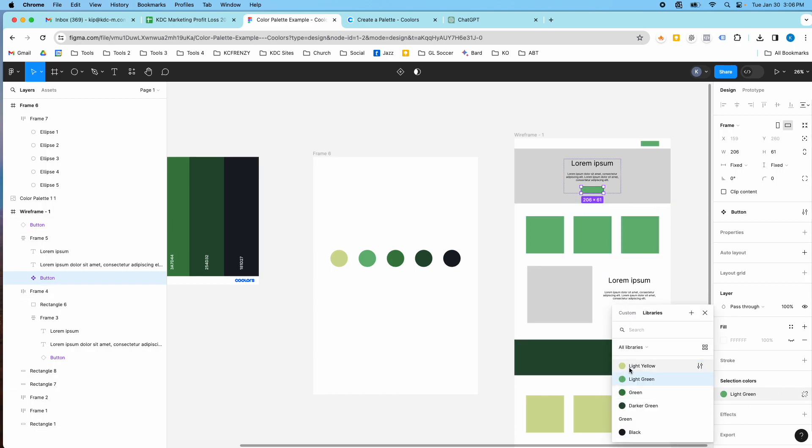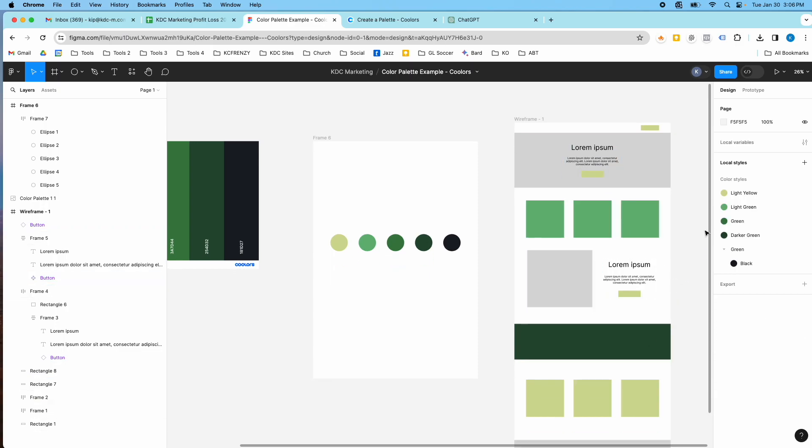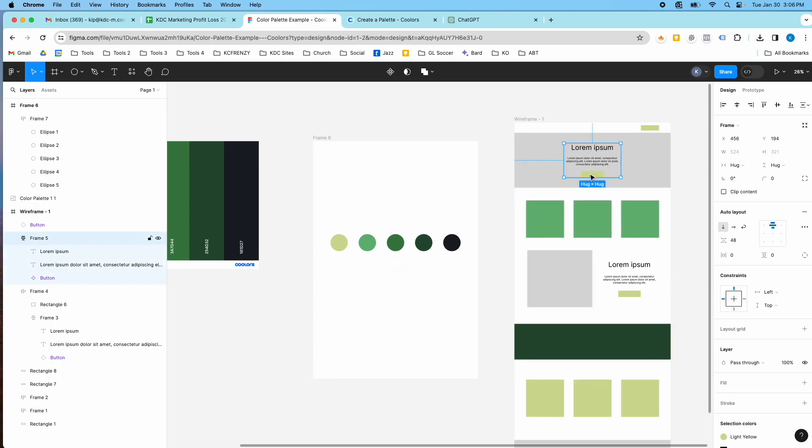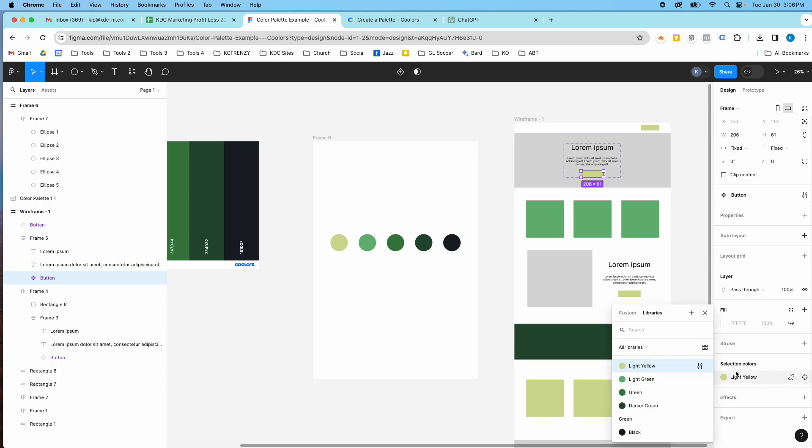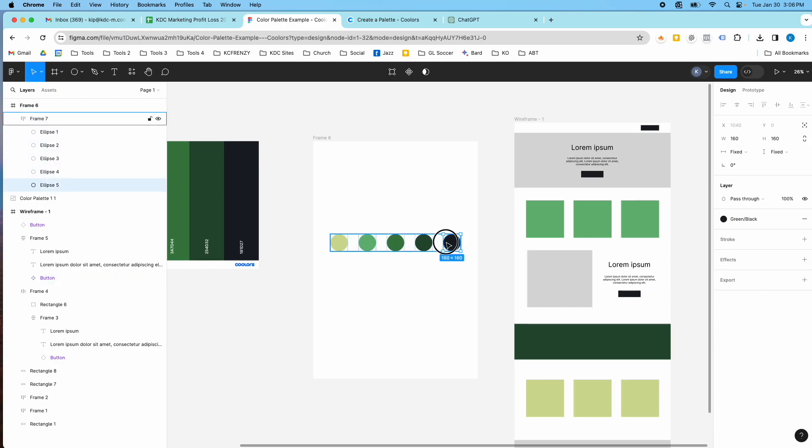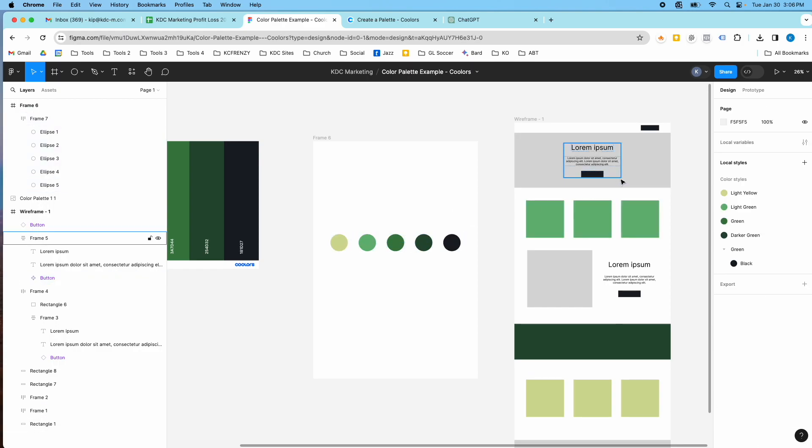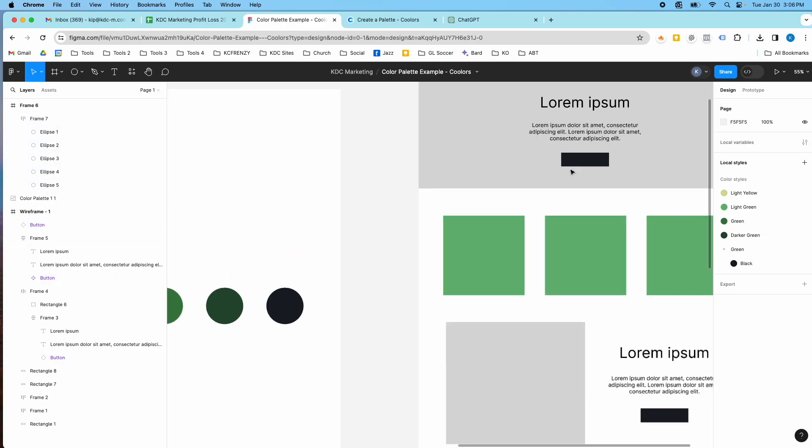So if I change this again to light yellow, they're going to automatically change as well. So really quickly, I can change the button color that I want. And if I want black or whatever I want, then I can change that. So to that green black. So yeah, that's one way to make a color palette really quick.